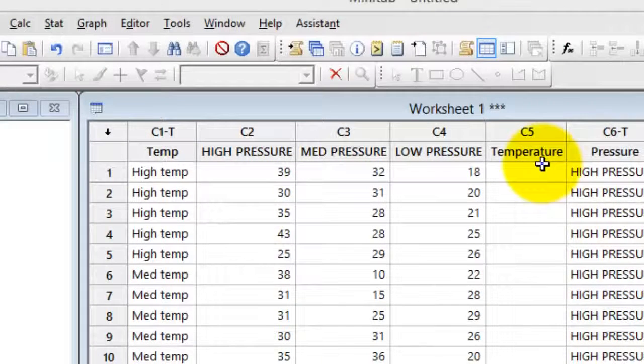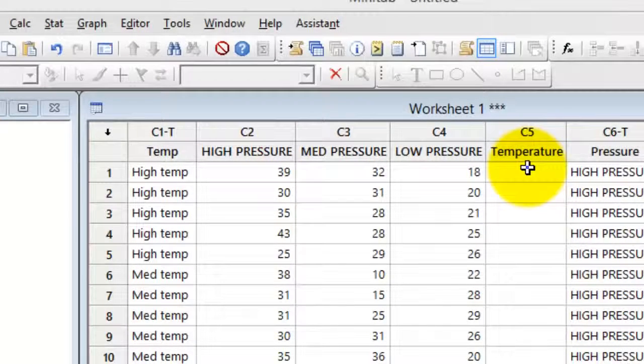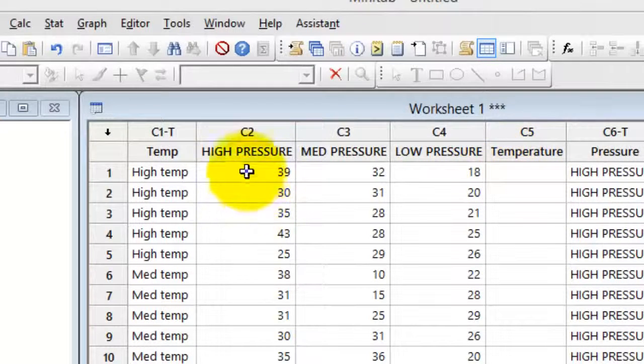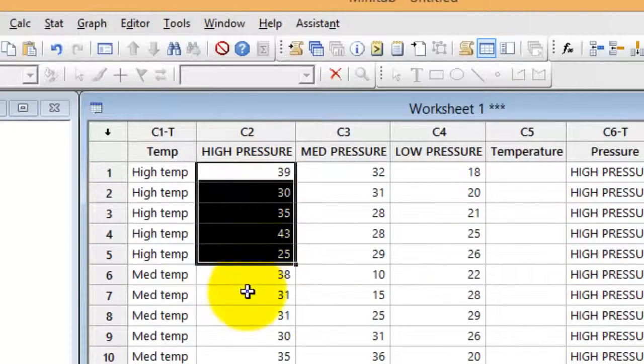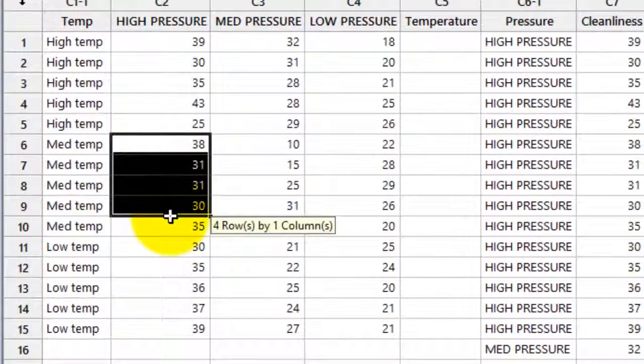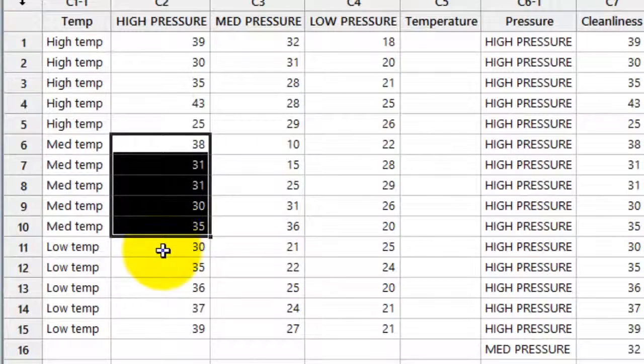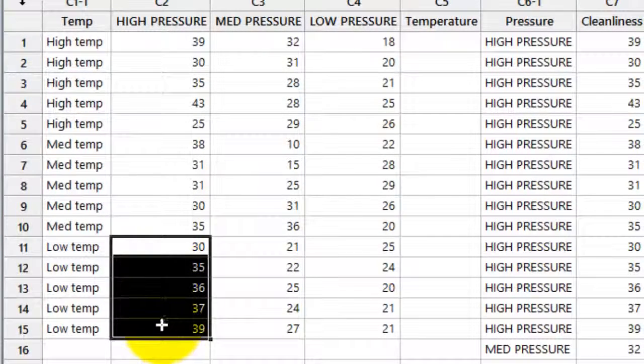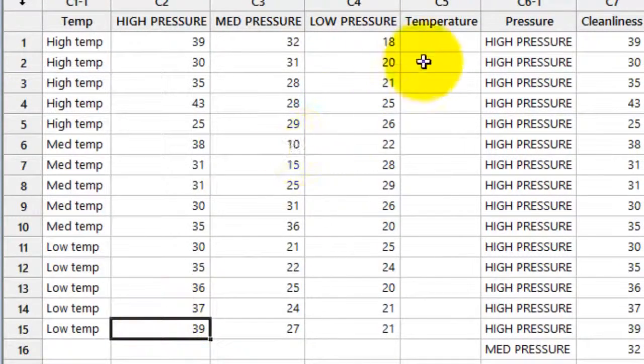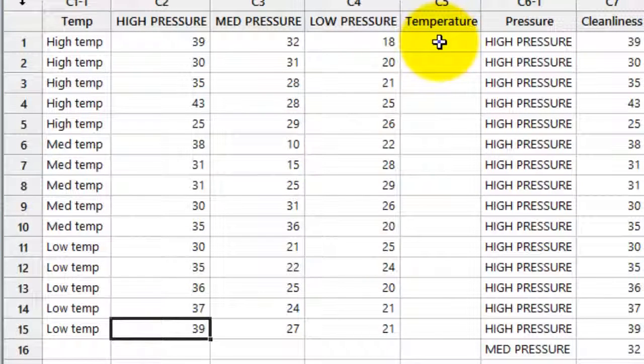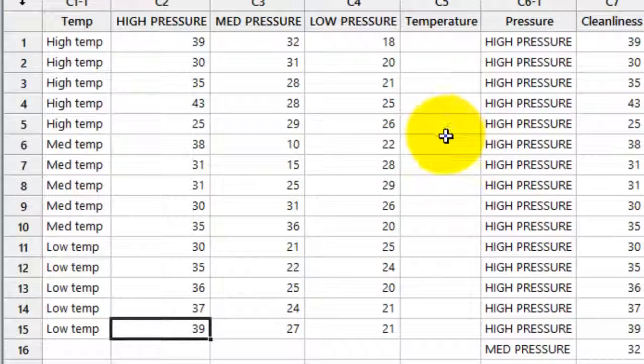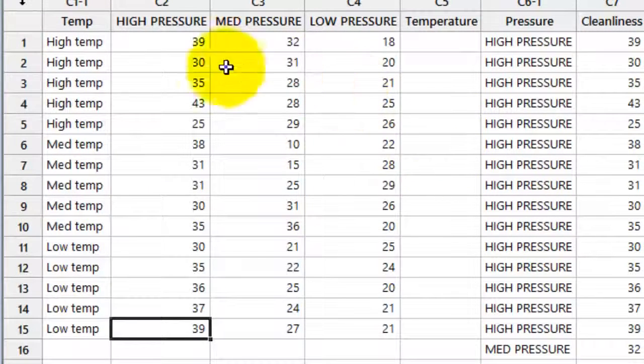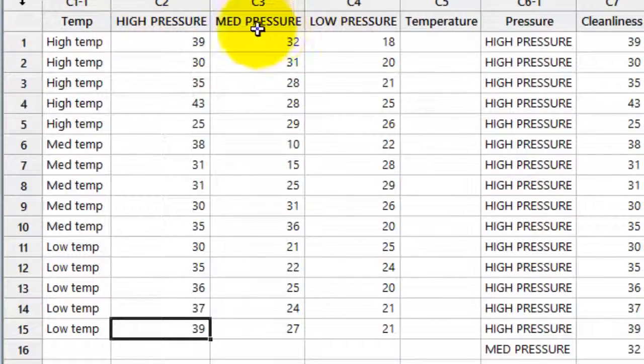Now what I want is I want to label the temperature columns. So what you see is that I have five high temperature high pressure readings, that's these first five. I have five medium temperature high pressure readings and I have five low temperature high pressure readings. And I want to then put these temperatures in this column. So I want high five times, I want medium five times and I want low five times. And I want to repeat that for the high pressure, the medium pressure and the low pressure.